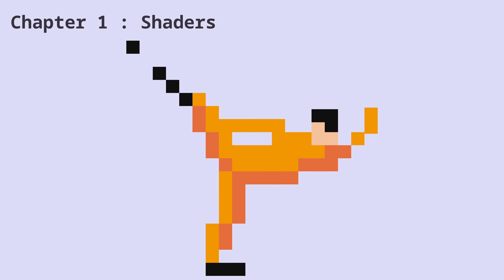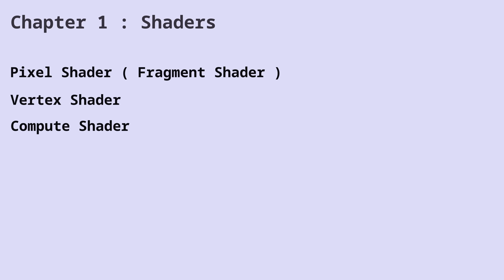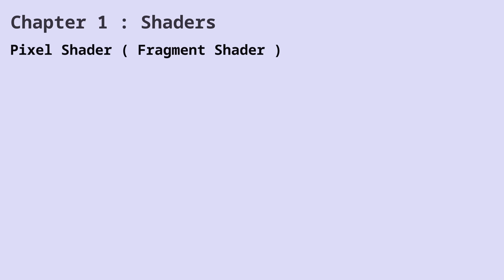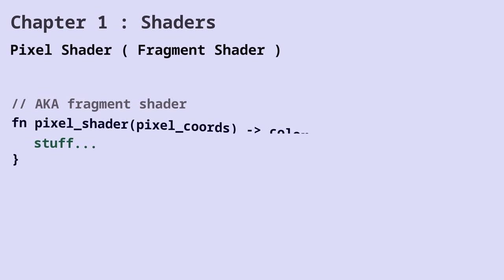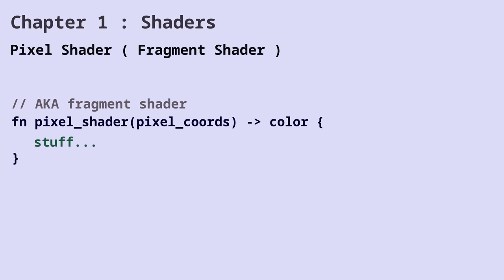This is why the GPU is so powerful. It's because it can run these functions in parallel at the same time. We're going to work with three types of shaders in this series. A pixel shader takes the pixel coordinates as the input. It does some calculation based on the coordinates of that pixel and it returns a value.